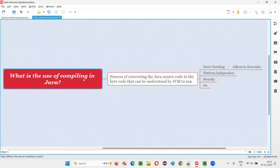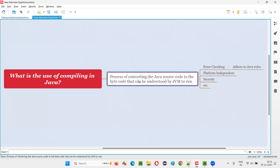First of all, what is compiling? Compiling is the process of converting the Java source code, which is originally in English language, to some byte code that can be understood by something known as JVM — Java Virtual Machine. Converting the English language formatted Java source code to byte code which can be understood by JVM, Java Virtual Machine.